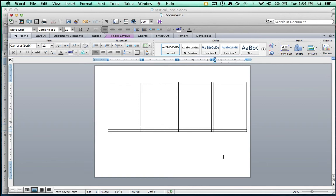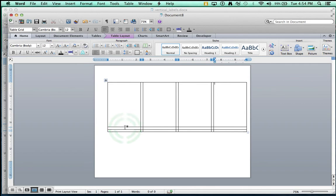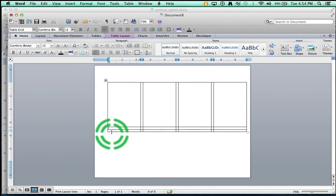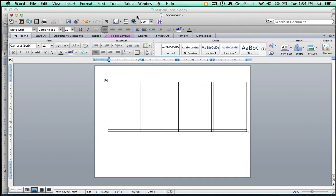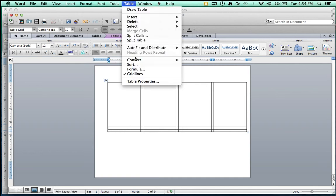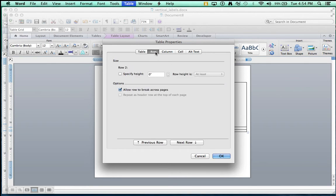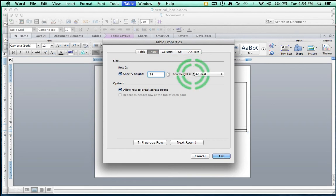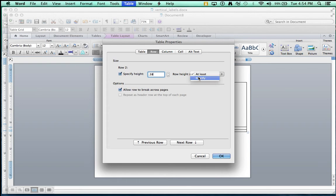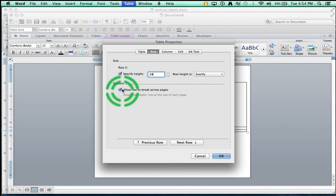Don't worry about the margins of the document yet. We'll come to that. Let's go to the second row. Right down here, second row. First column, second row. Table Properties. You want that row to be, you want to specify the height of that row to be .38. And drop down menu, say exactly. And then uncheck mark, allow row to break across pages.